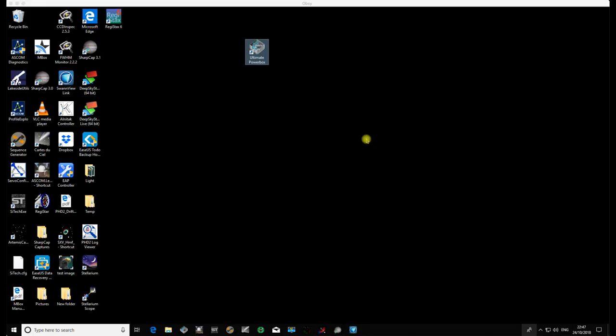Hello and welcome to a very short update video on the Pegasus Astro Ultimate PowerBox. Pegasus Astro recently released two versions of software: 1.4.8 and 1.4.9. Version 9 is actually the same as version 8, but with a bug fix.